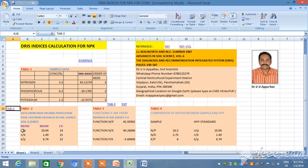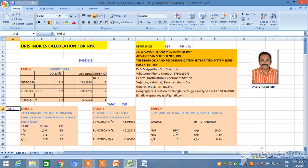Here, N/P of the high-yielding population — the mean and coefficient of deviation. Similarly, N/K of the entire high-yielding population — that is the mean and coefficient. We collected these mean values from the high-yielding population, and here we kept the same ratios of the sample being diagnosed. We are testing a sample for their risk indices.